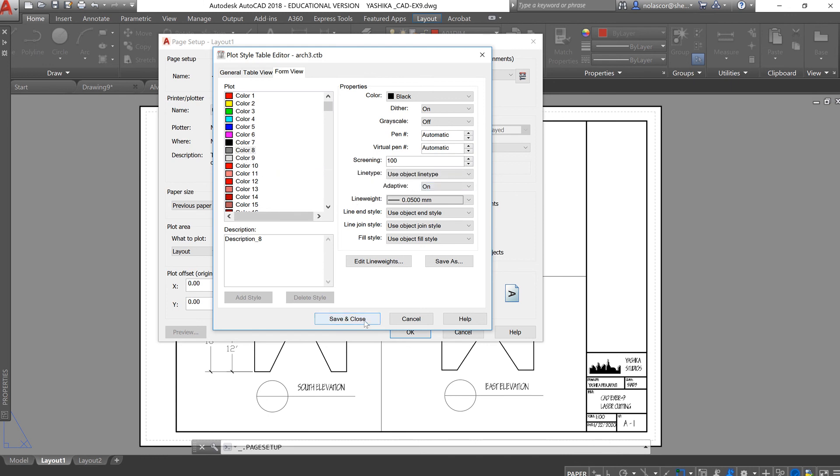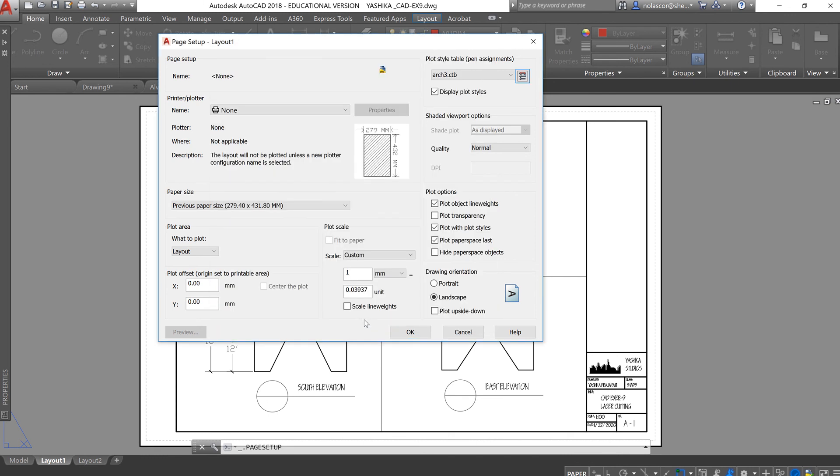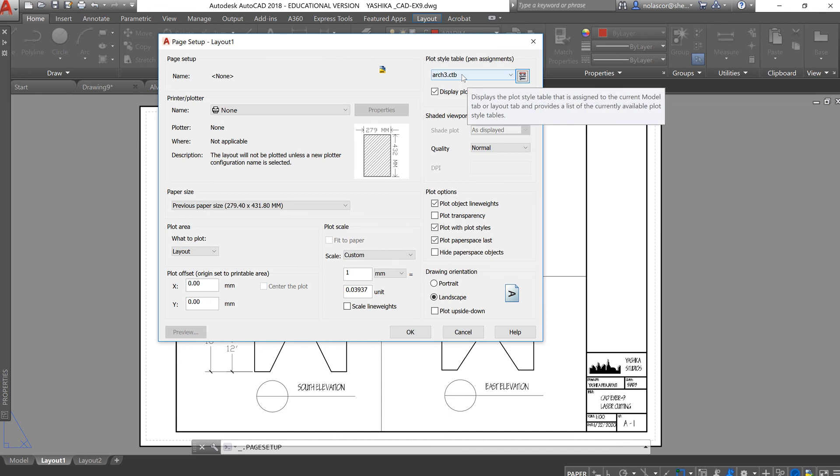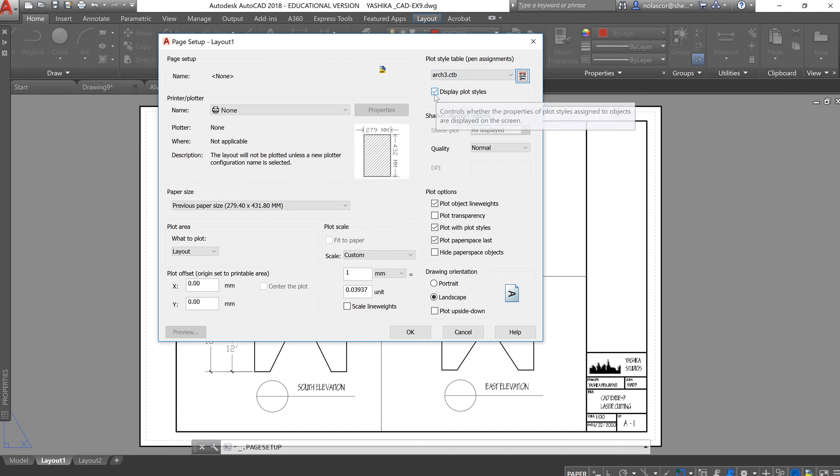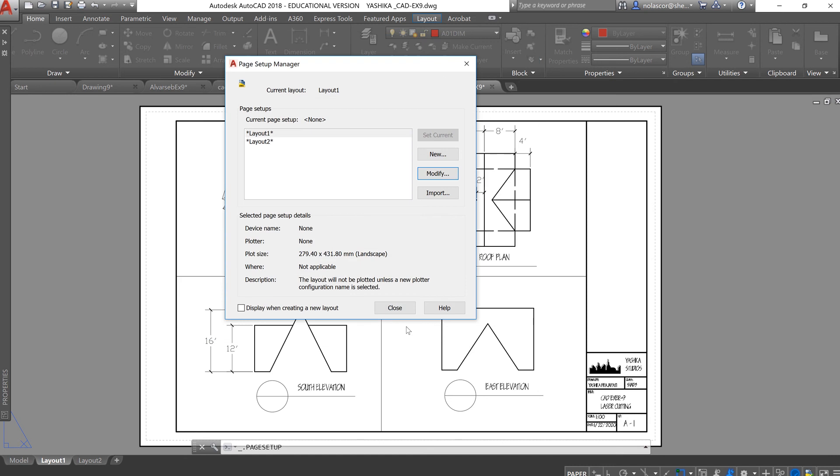Once you have done that, save and close. And once you have assigned that, make sure you click on Display Plot Style. Click OK and close.